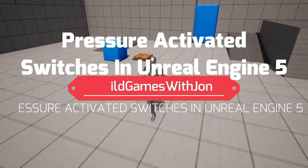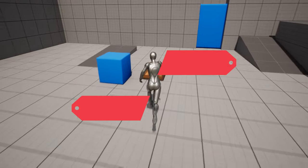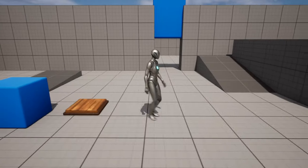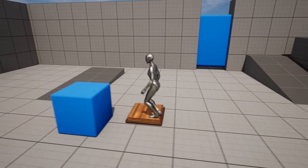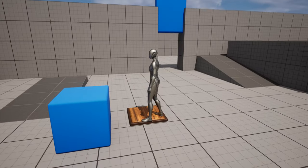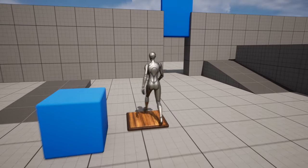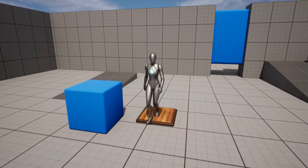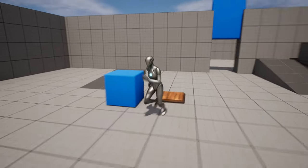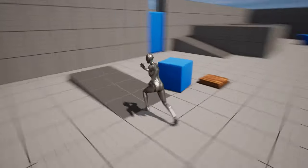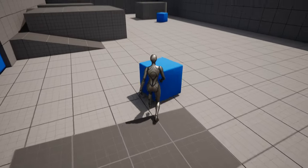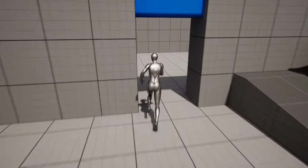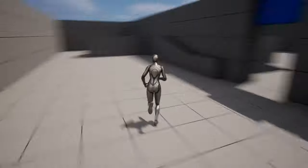Hey, I'm John and in this video I'm going to show you how to create a classic pressure plate switch that is used to open up a doorway. This mechanic is often used in a game where you use the switch to open a door, but you can't get through it because it closes when you release the switch. The trick is you've got to find a nearby object and put that onto the switch, and then you're able to walk through the doorway.